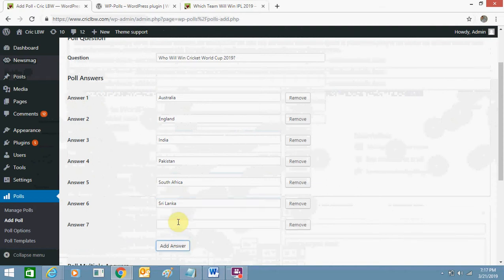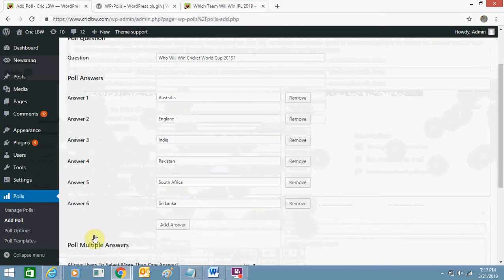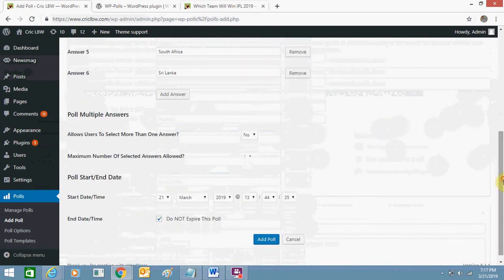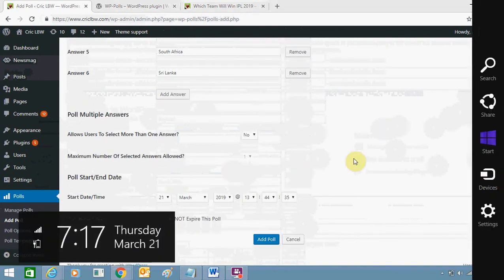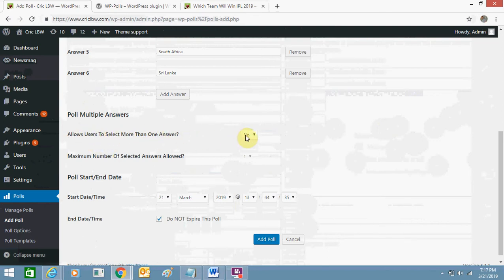So I added four options here, six options sorry. So this is my final poll. I'll just scroll down and I can see this is the other option, I can change this if you want. Allow to select more than one answer, yes or no. Only one answer I think in polls it's okay.